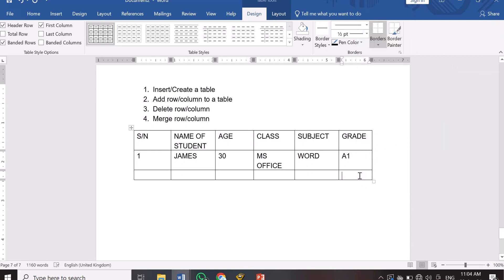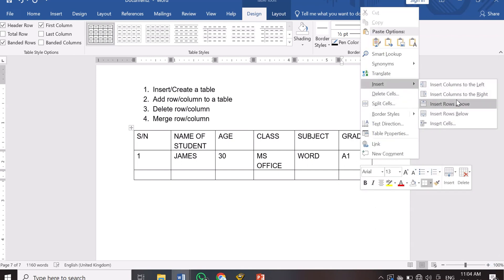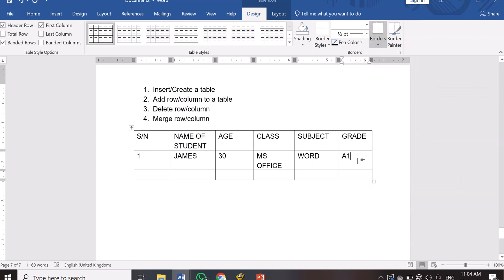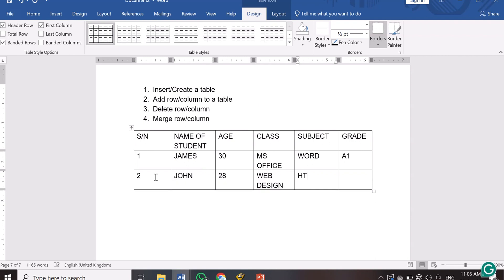If you want to insert a row above row number one — maybe you skipped a row — you don't need to delete what you typed. Just right-click on the row and choose 'Insert Row Above.' So you can insert a row above or below depending on where your cursor is. This time we inserted the row below. For row 2: name John, age 28, web design training, HTML subject, grade B3.